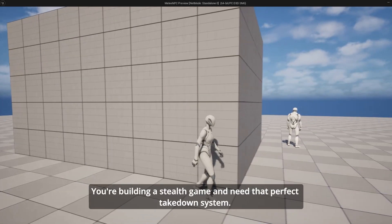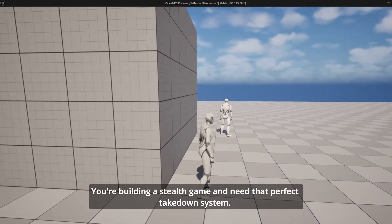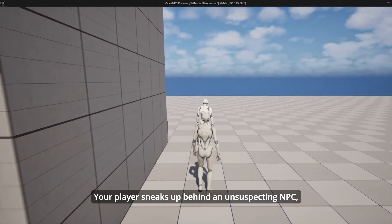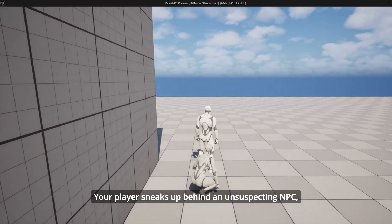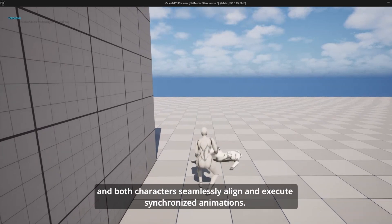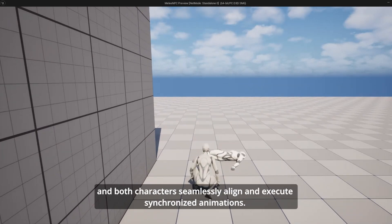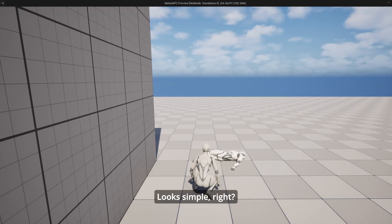You're building a stealth game and need that perfect takedown system. Your player sneaks up behind an unsuspecting NPC, initiates the takedown, and both characters seamlessly align and execute synchronized animations. The NPC drops lifeless to the ground — looks simple, right?